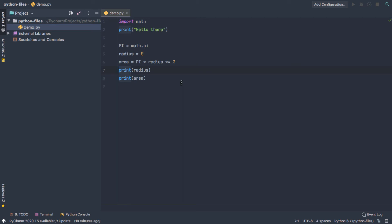In the Mac, it is hold Command and Shift and press the down arrow or up arrow to move it up. And in Windows, it's Control-Shift and up or down arrow.